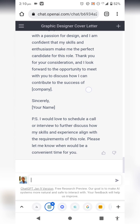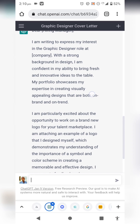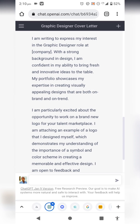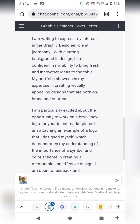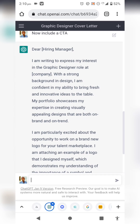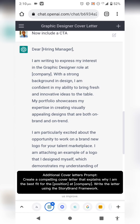The call to action it added was: 'I would love to schedule a call or an interview to further discuss how my skills and experience align with the requirements of the role.' ChatGPT is not perfect, but it's a really good starting point. You should re-edit the final result. I'll be displaying additional cover letter prompts you can use on screen.